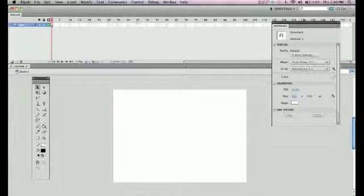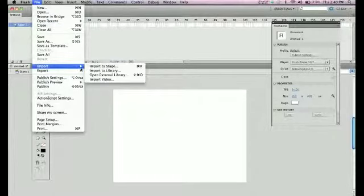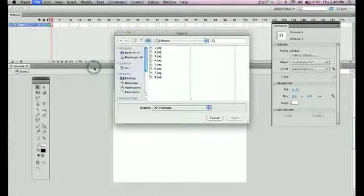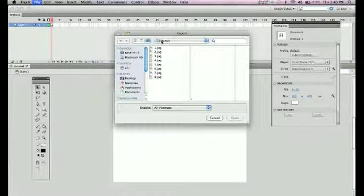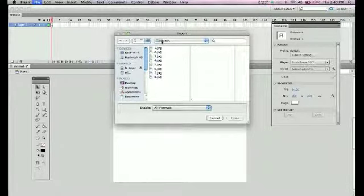So you open up a brand new Flash document, file, import, import to stage, and I have my hand file which is somewhere on your computer whether it's on your desktop or if you store it somewhere else.